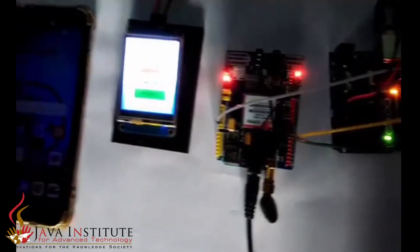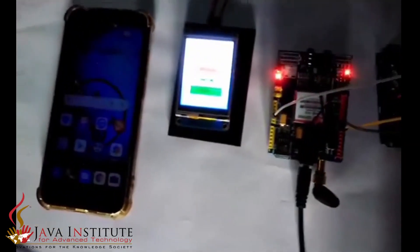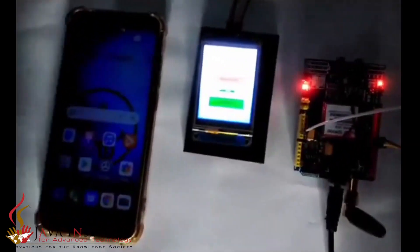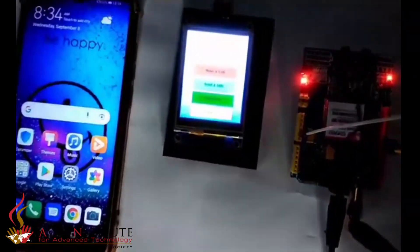In this video, I'm going to show you how to send a message with a Nextion display and GSM module.